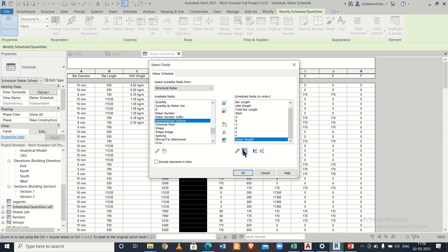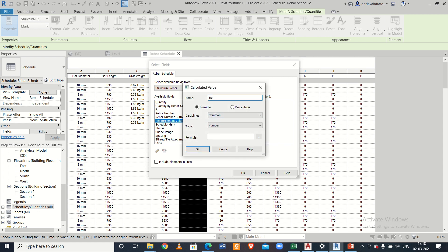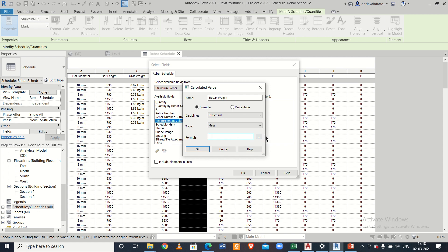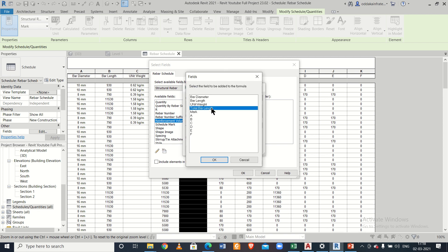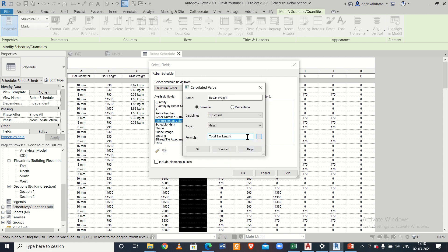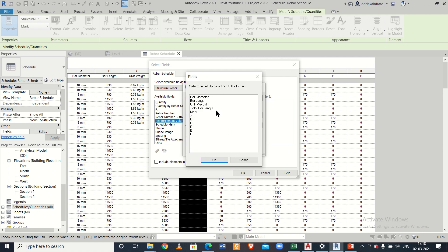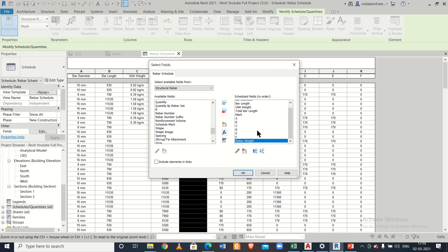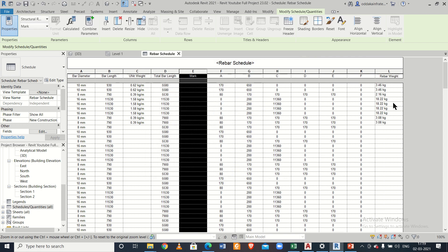Double-click to edit the field, delete it, and create a new calculated parameter called 'Rebar Weight' with a structural discipline and type Mass. For the formula, click the three dots and enter: total bar length multiplied by unit weight. This gives the rebar weight. Click OK and the rebar weight column will appear.